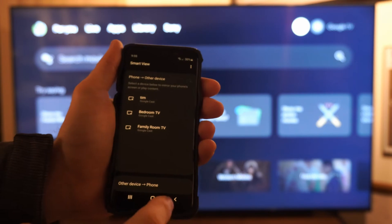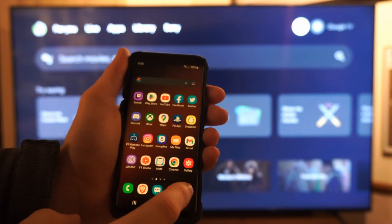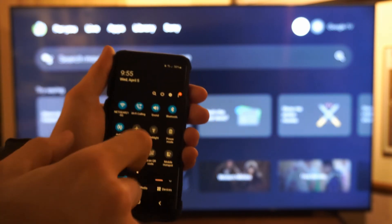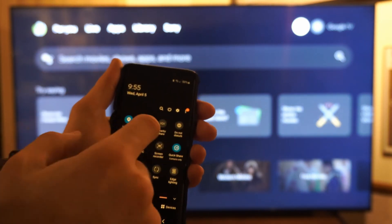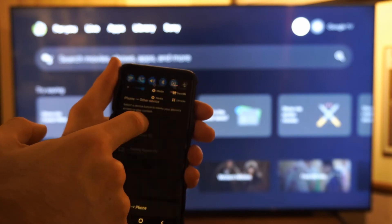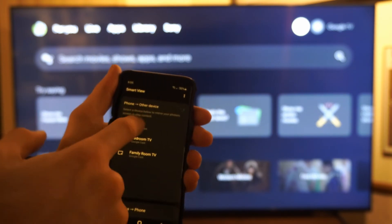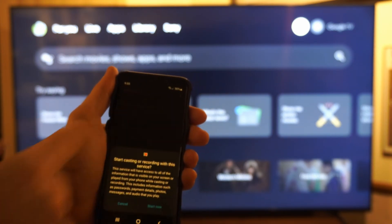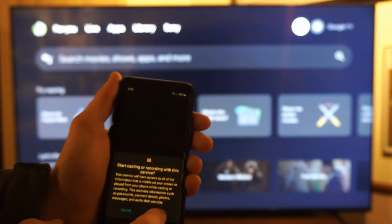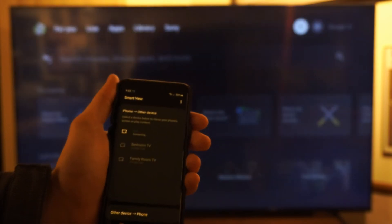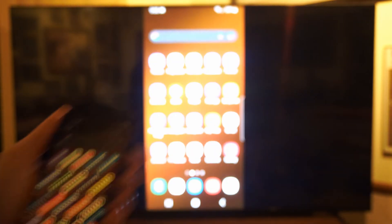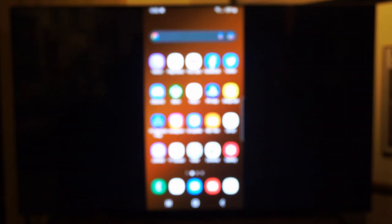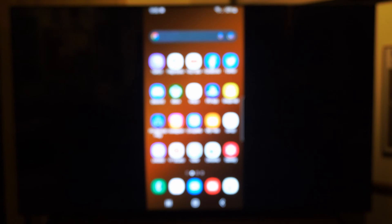I have a Samsung phone, so you might have this option somewhere else. You just scroll down from the top and then look for Smart View, hold this down, and then I can cast my entire screen to it. I have to accept the permission, start now, and my entire screen will be casted over to my Sony TV.